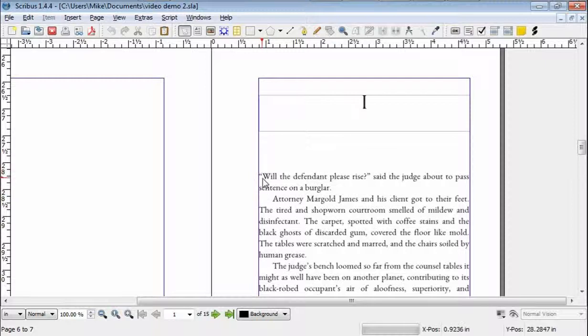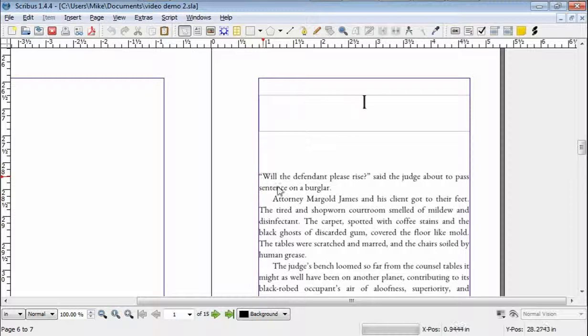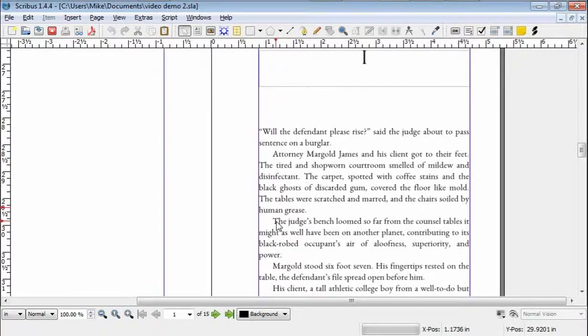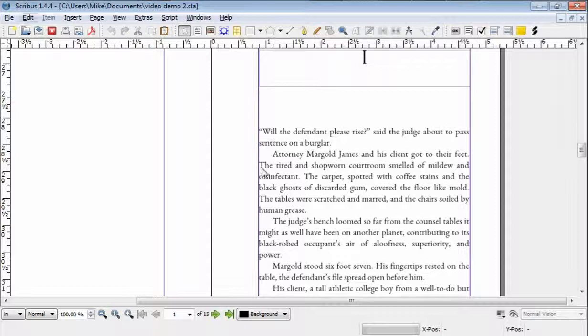Alright, in the first case, how Scribus is set up to function is that the drop caps feature is done in the styles function.